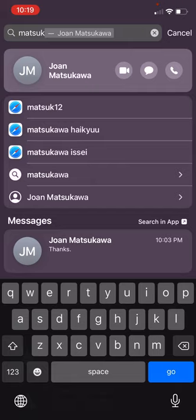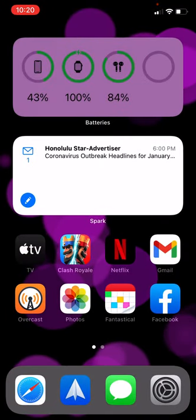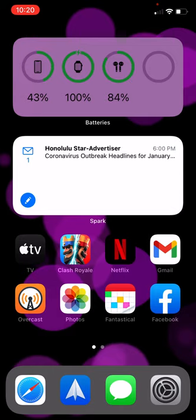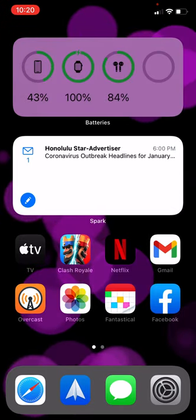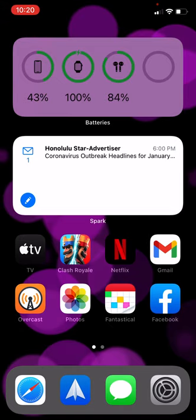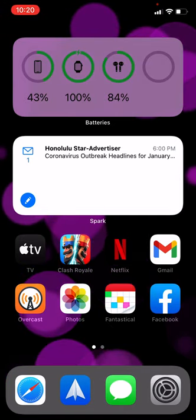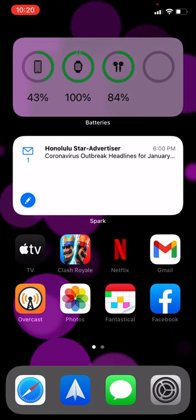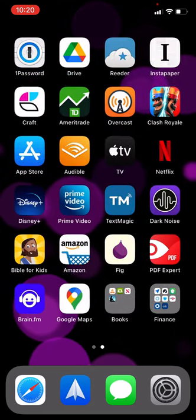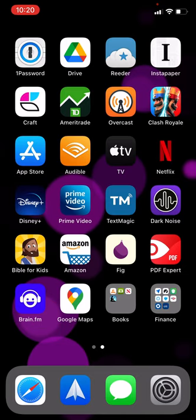I'm going to swipe up from the bottom edge to go back to the home screen. There's one other feature of the home screen new in iOS 14, so if you've updated your phone to the latest version of iOS, when you swipe all the way to the right, you get something called the App Library.